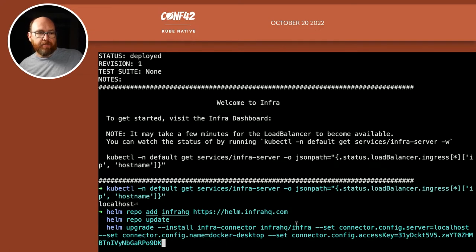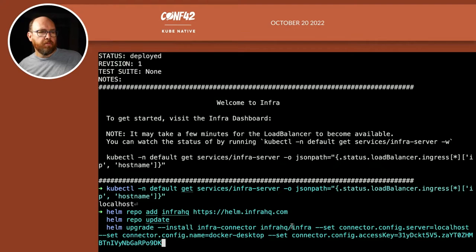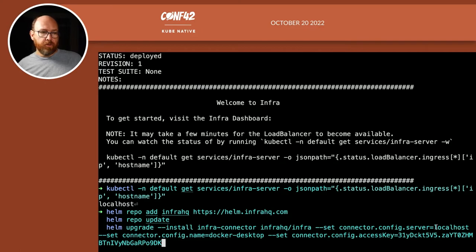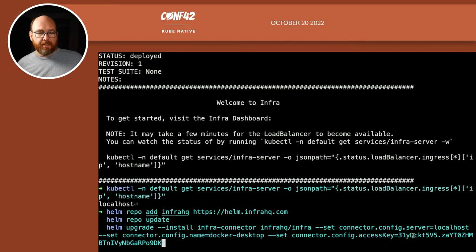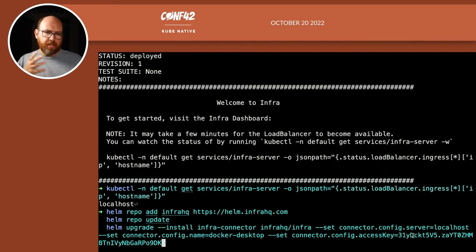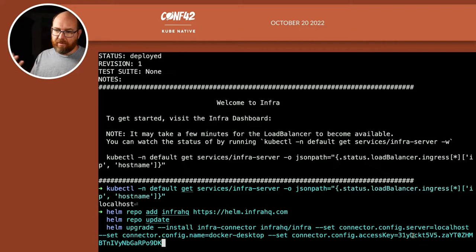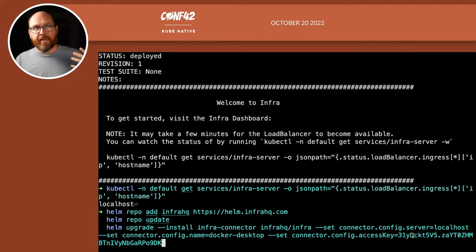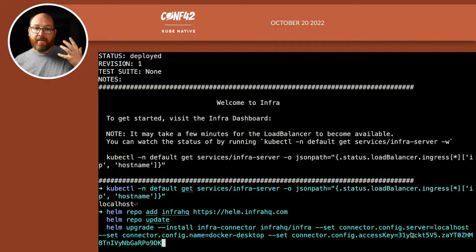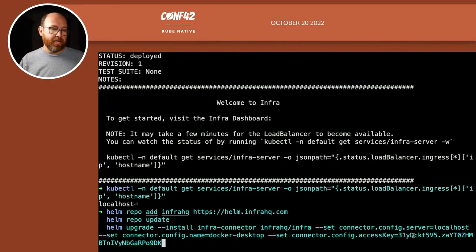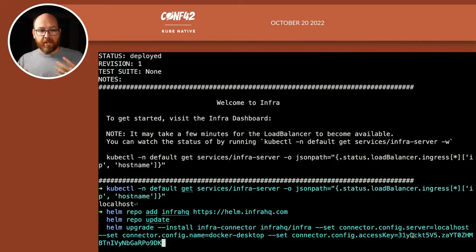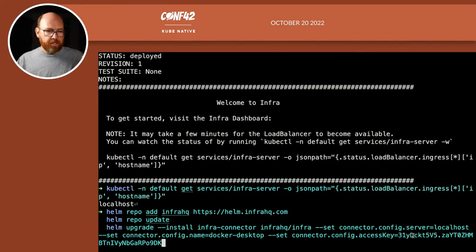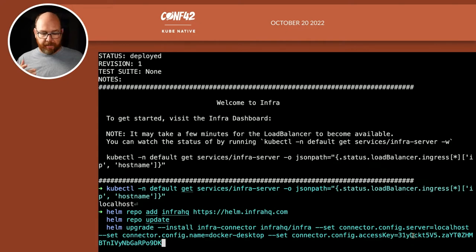Now there's one other thing that I want to add to this. Well, let's take a look at this command. It's helm upgrade install. And then I'm installing the Infra connector. Well, that's what I'm going to call it. And it's at the same repo that we used before. And then I'm setting a server host of localhost. And then I want to call this Docker desktop. When I use the UI, I want to call this particular cluster Docker desktop. And then I'm setting an access key.